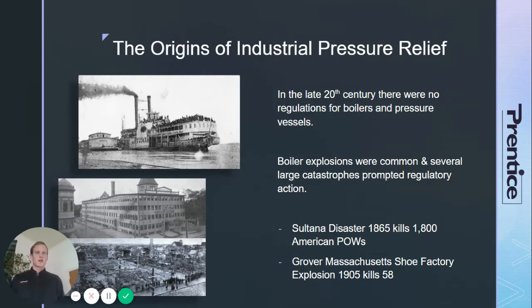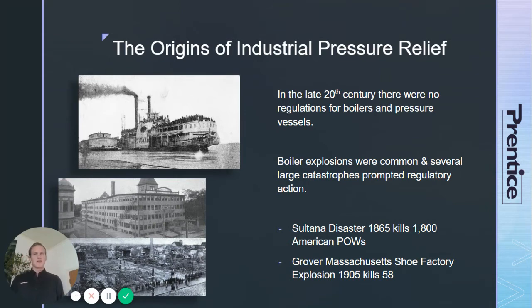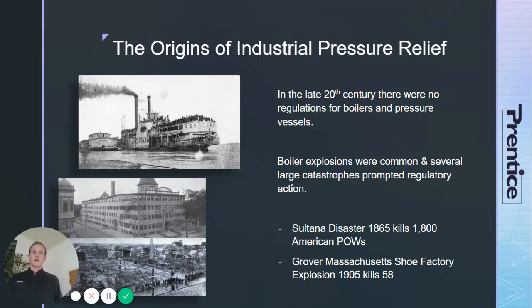So how has the field developed? In the late 19th century, industrial boilers were very common — they were used to power steamboats and factories — but they weren't well regulated, and because of that, a lot of people were injured or killed in pressure vessel explosions. Materials weren't standardized, and safety just wasn't understood like it is today.